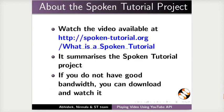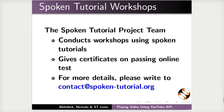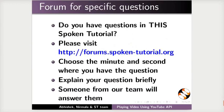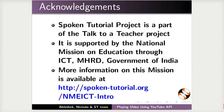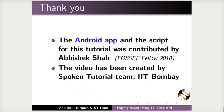The video at the following link summarizes the Spoken Tutorial project. Please download and watch it. The Spoken Tutorial project team conducts workshops and gives certificates on passing online tests. For more details, please write to us. Please post your time queries in this forum. Spoken Tutorial project is funded by NMAICT-MHRD Government of India. More information on this machine is available at this link. The Android app and the script for this tutorial was contributed by Abhishek Shah and this is Nirmala Venkat along with the Spoken Tutorial team from IIT Bombay signing off. Thanks for watching!